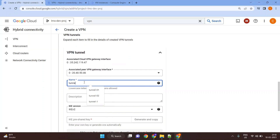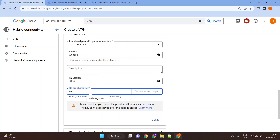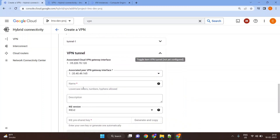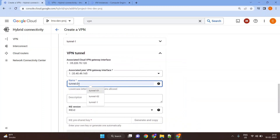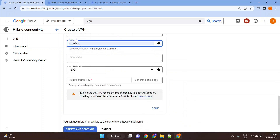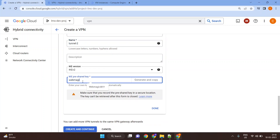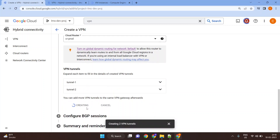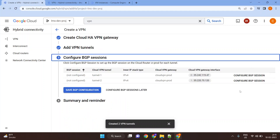Now create the tunnels. This is tunnel one — use the same pre-shared key set on the Azure side. Then put in the tunnel two details and click Create. Once your tunnels are created, proceed to the BGP configuration.